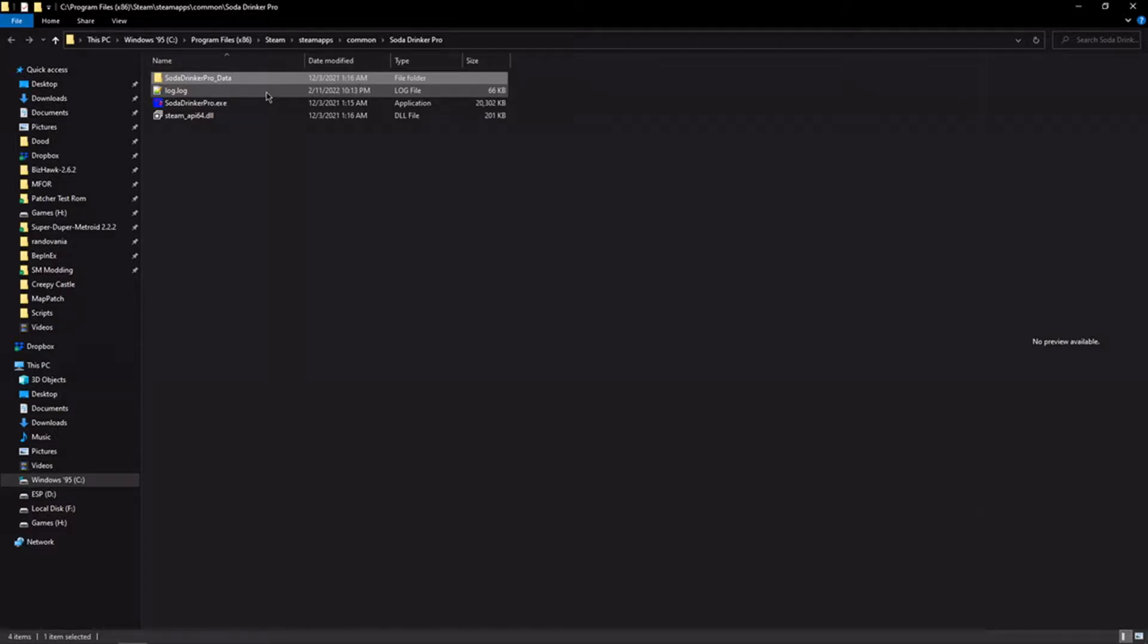You'll often also see something like Unity Crash Handler 64.exe. This game doesn't have it, but a lot of Unity games do. That's another immediate tell of what you're working with.